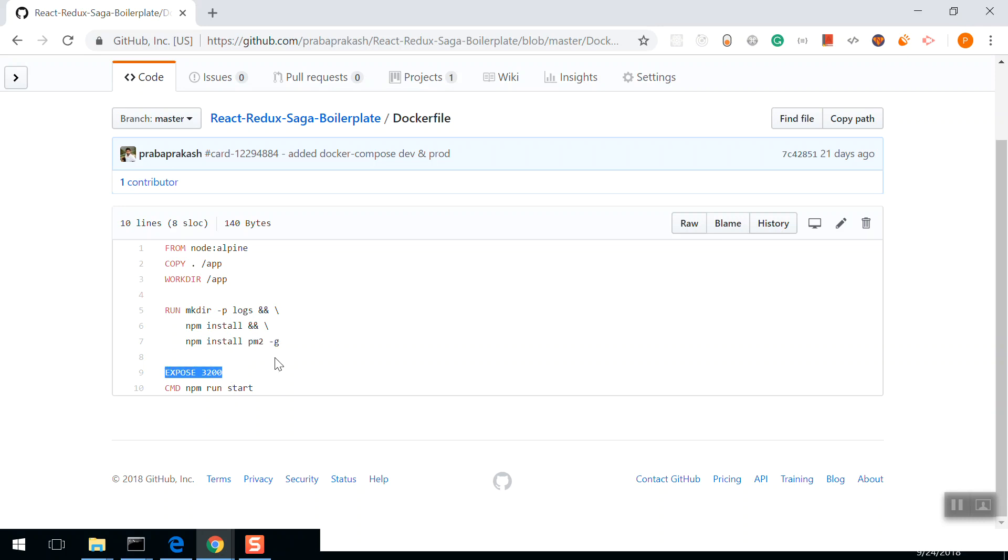Then expose port 3200. Our React application is going to run on port 3200. We expose the port outside so that externally we can map to some other port to utilize it. Finally, run npm run start. This command is going to run the React application in the container.